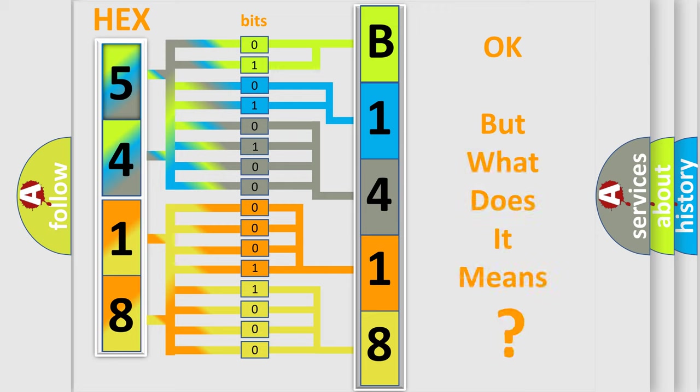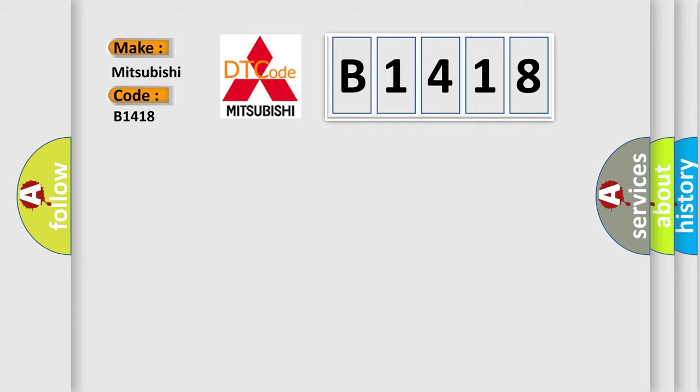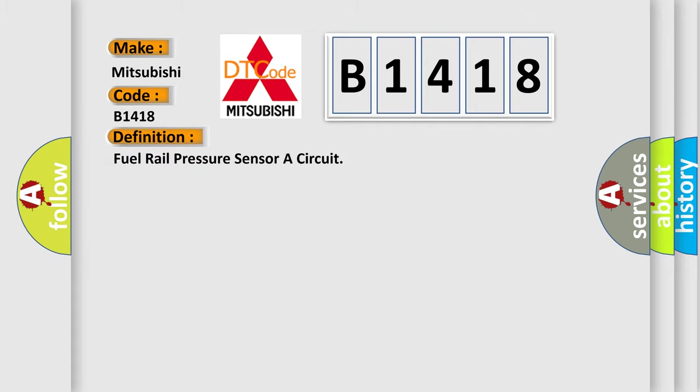We now know in what way the diagnostic tool translates the received information into a more comprehensible format. The number itself does not make sense to us if we cannot assign information about what it actually expresses. So, what does the diagnostic trouble code B1418 interpret specifically for Mitsubishi car manufacturers? The basic definition is: Fuel rail pressure sensor A circuit.